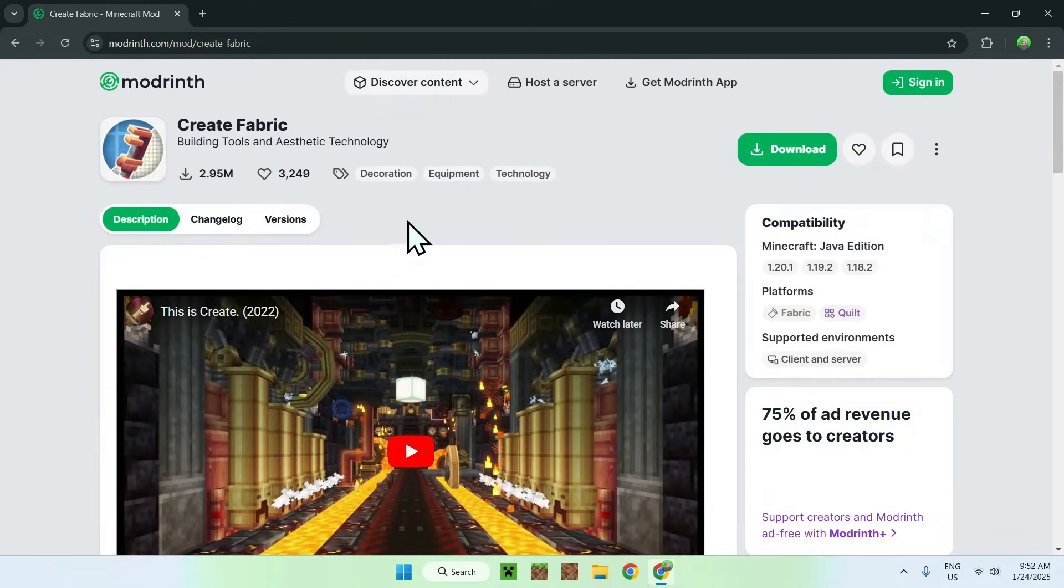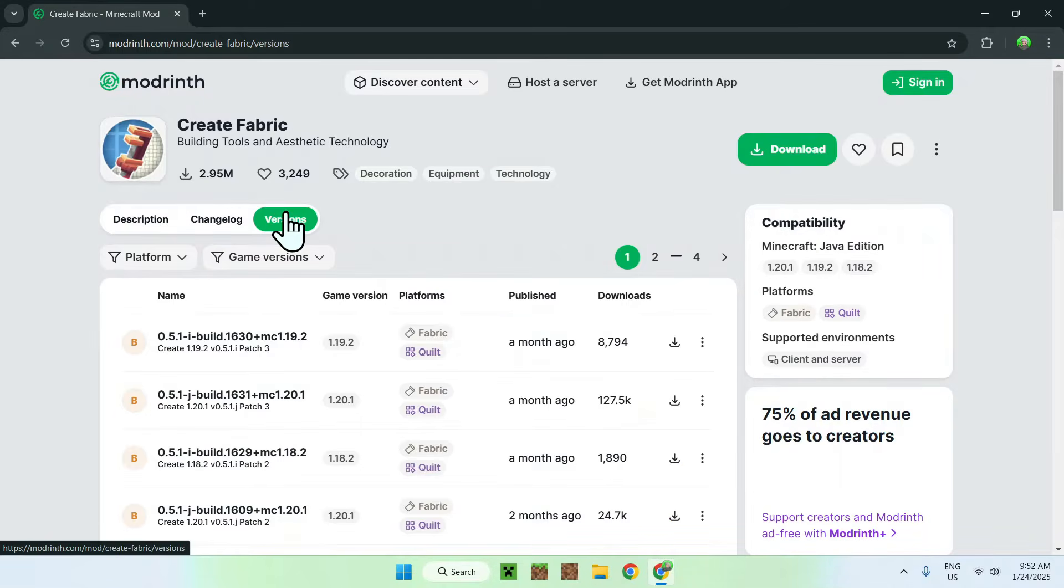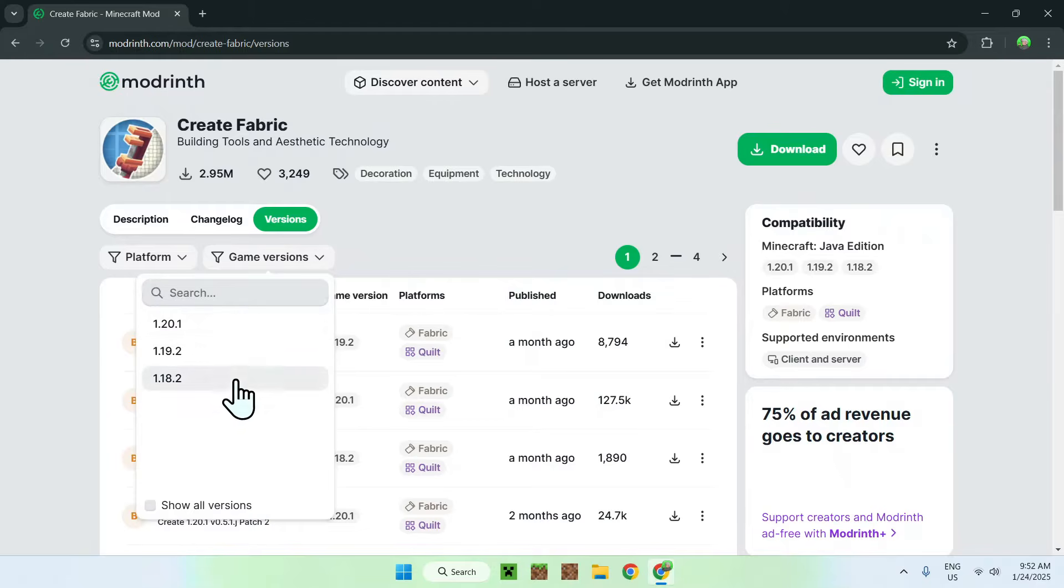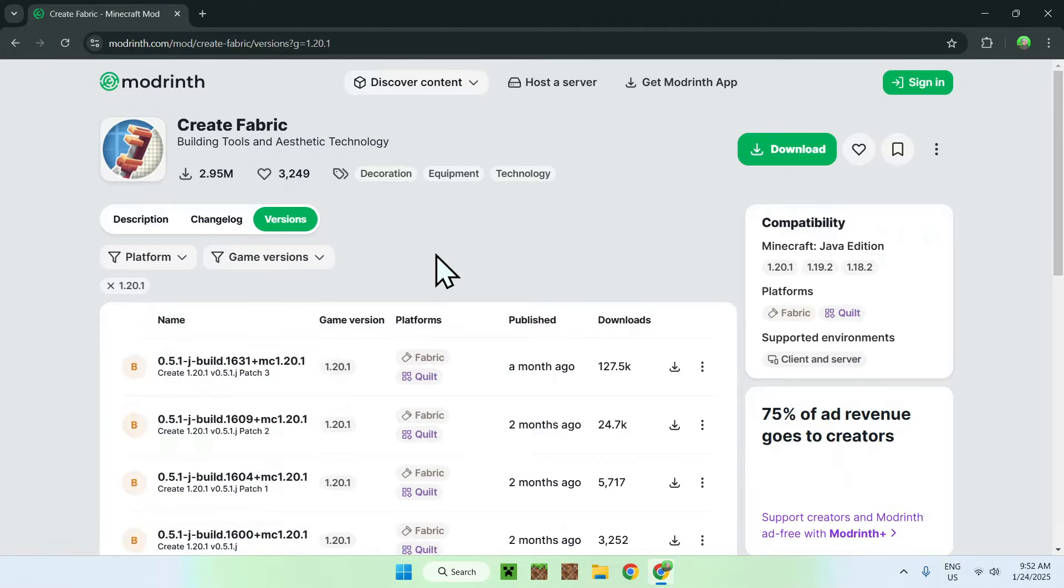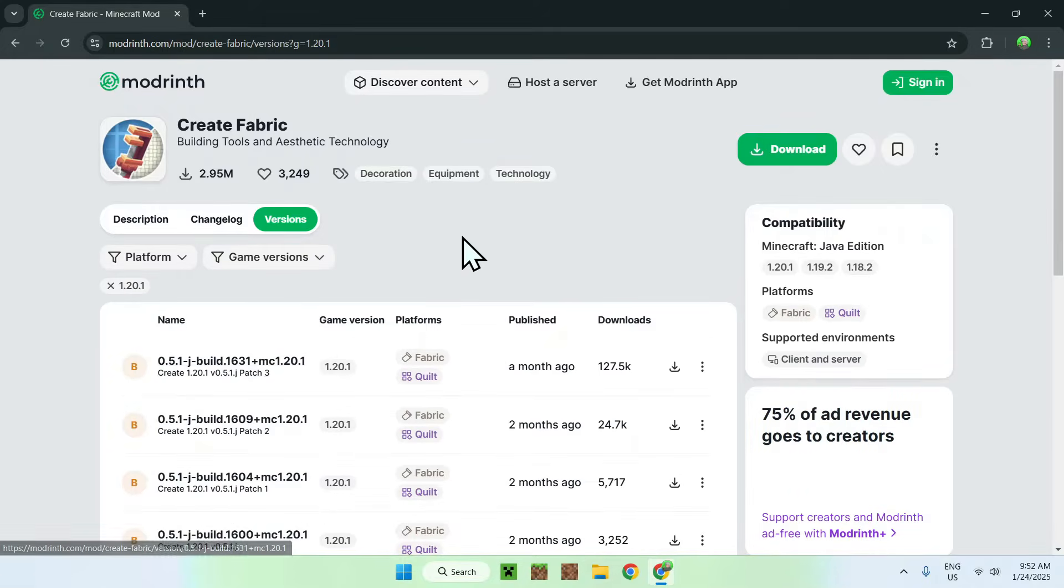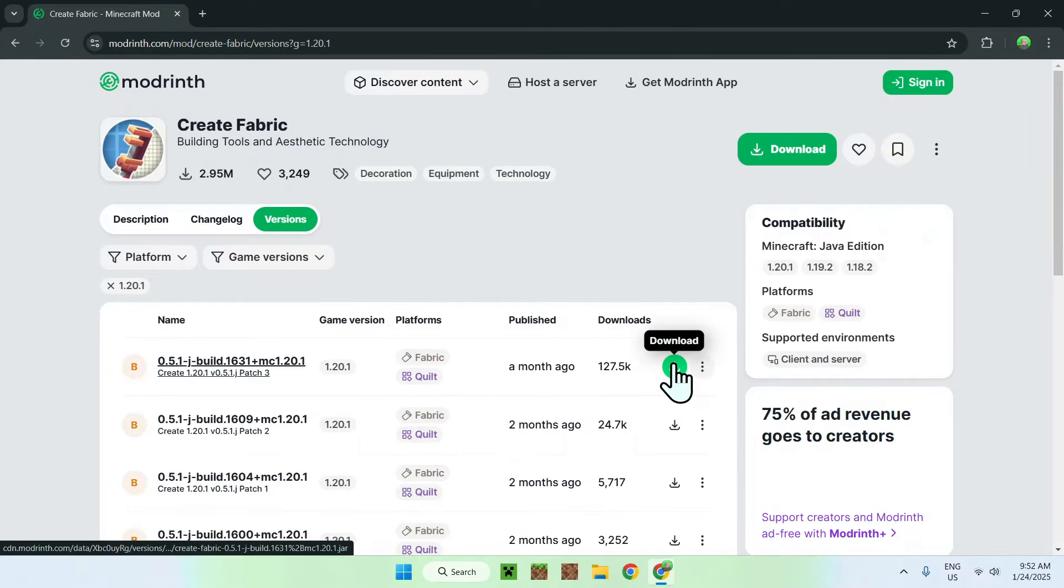And what you want to do here is simply go to versions. And then you want to go on game versions. And you want to select the version that you want to play. So if I want to do 1.20.1, I have the versions that we can play here. So what you're going to do here is simply click the green download button that shows up.